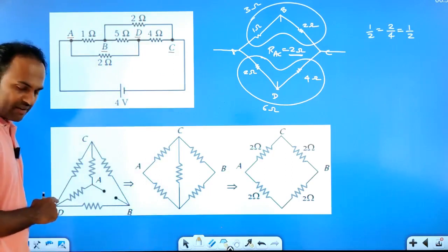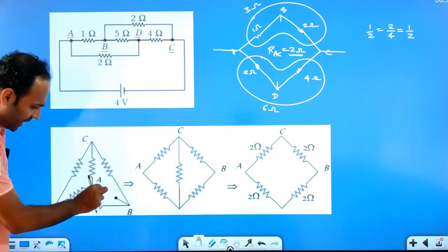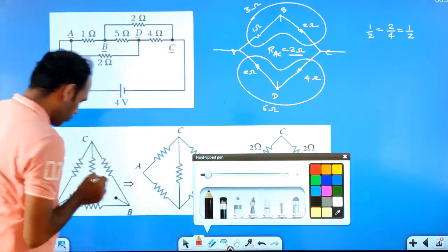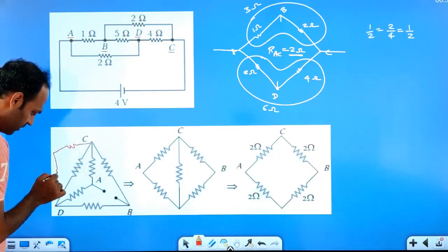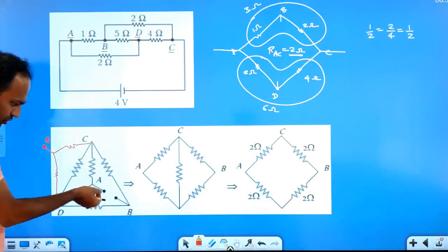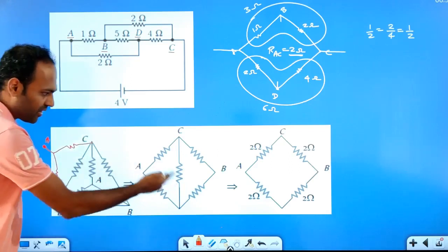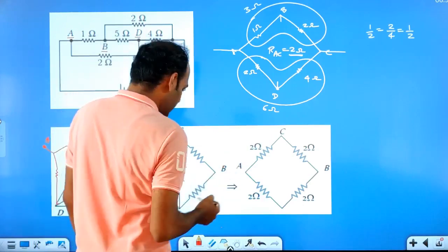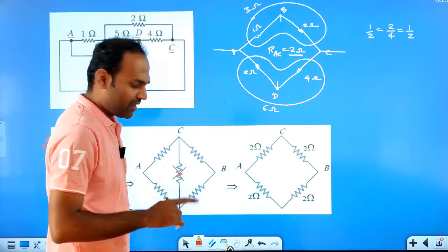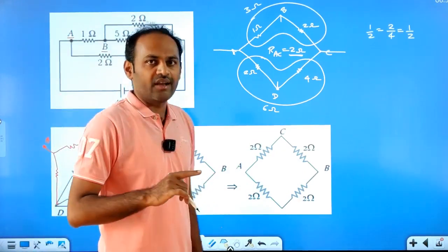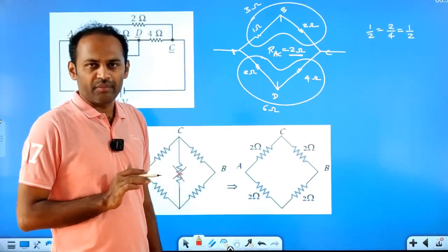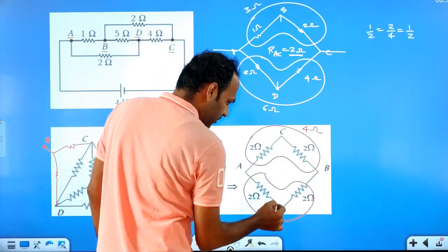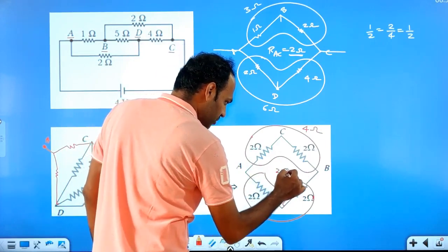There is one more form of Wheatstone's network. We have a folded network that we need to unfold. When you unfold it, you will get a Wheatstone's network. For a balanced Wheatstone's network, we remove the middle resistor. For an unbalanced Wheatstone's network, we use Kirchhoff's laws. In this case, the effective resistance of each combination is 4 ohm, and 4 ohm and 4 ohm are in parallel, so the effective resistance will be 2 ohm.